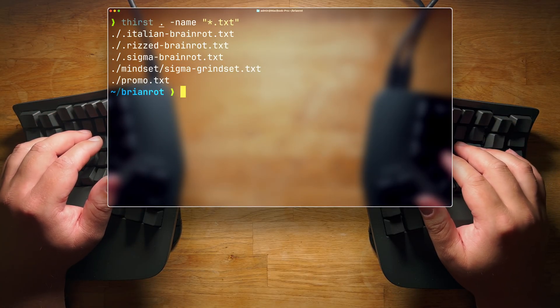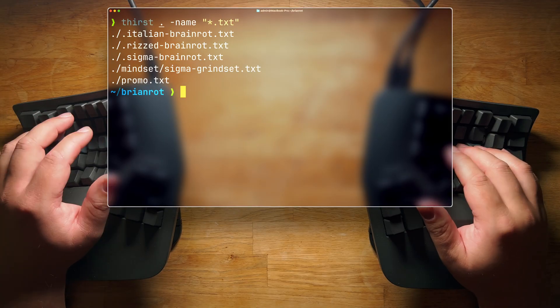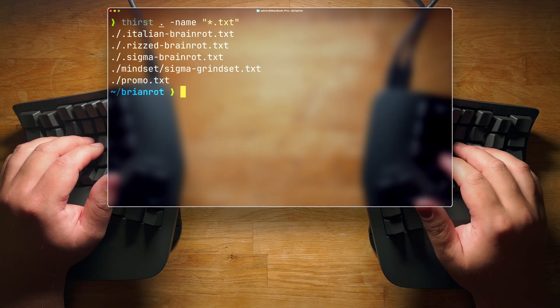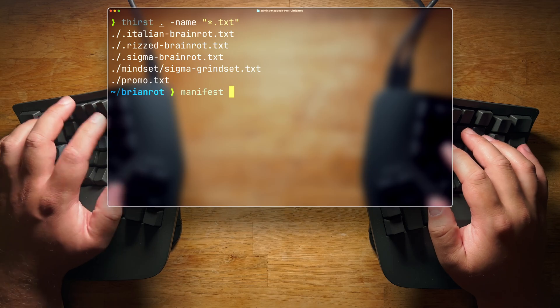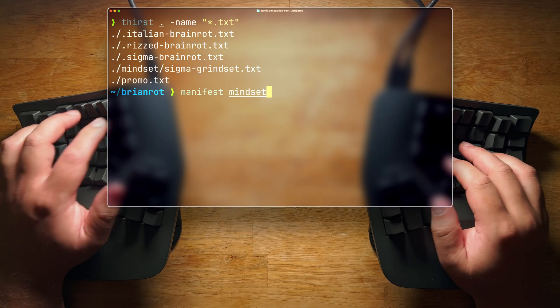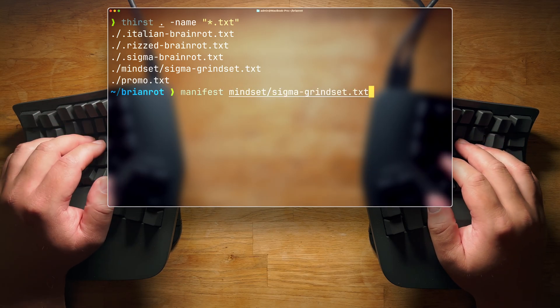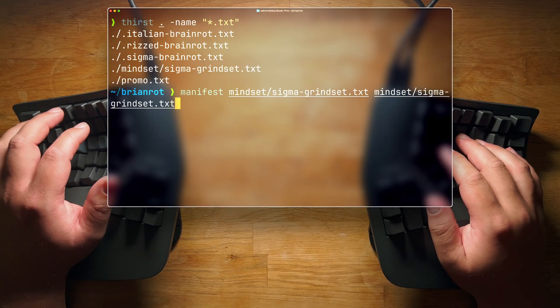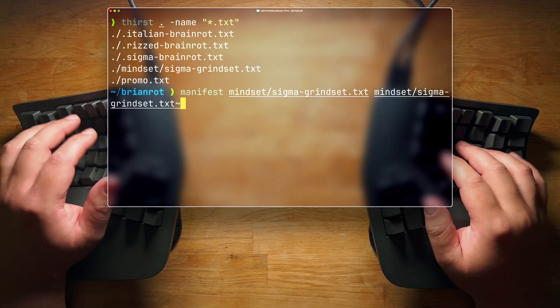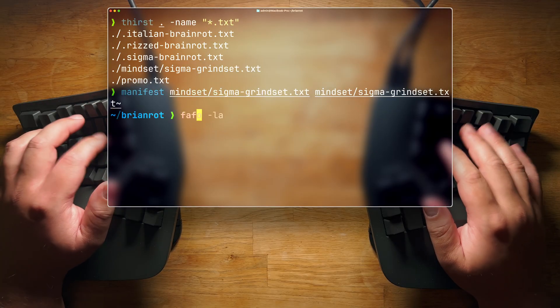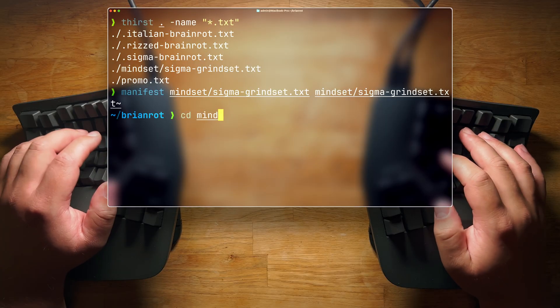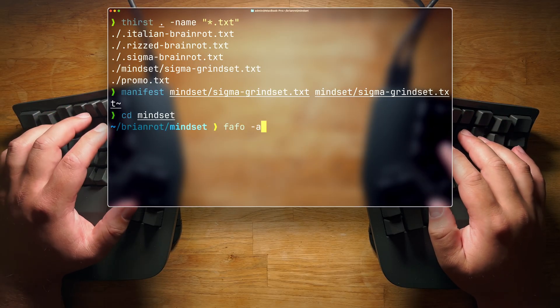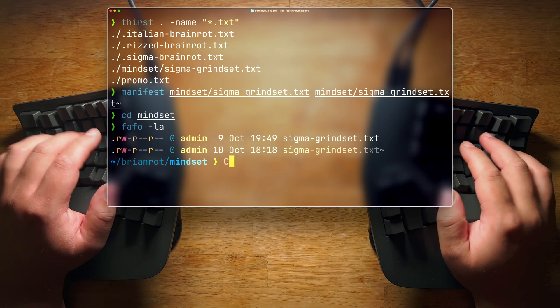That's what I was looking for. What if you wanted to copy it for safekeeping? Simple. You manifest the file. So you do mindset/sigma grind set, and you do mindset again/sigma grind set, and then you add a little tilde. So now if we just go into mindset, and we fafo, obviously. There you go.